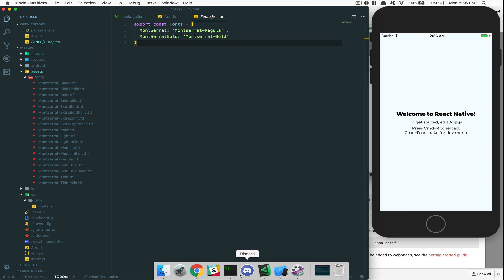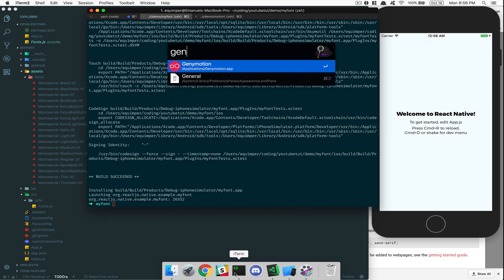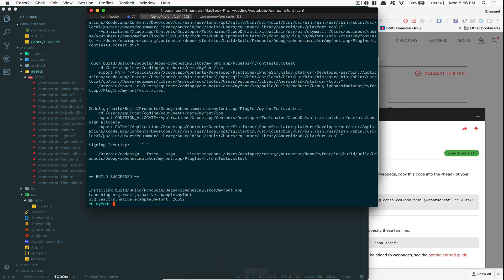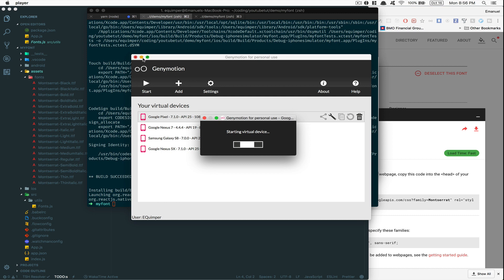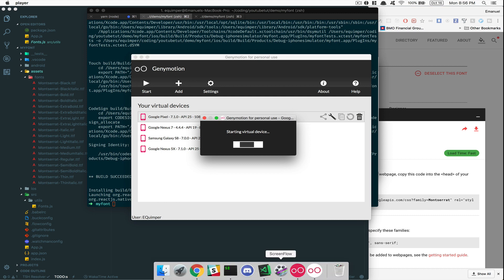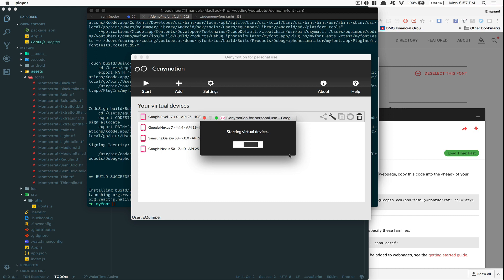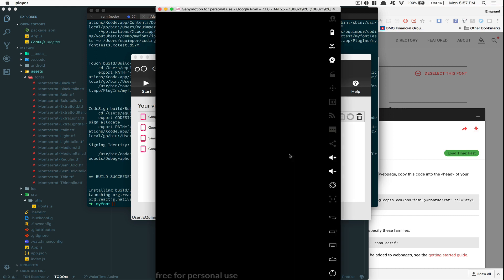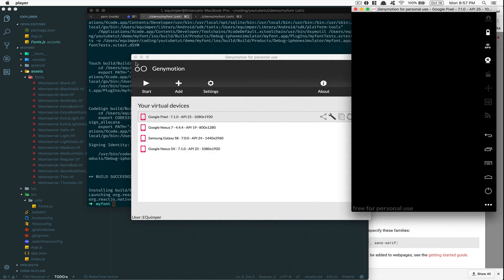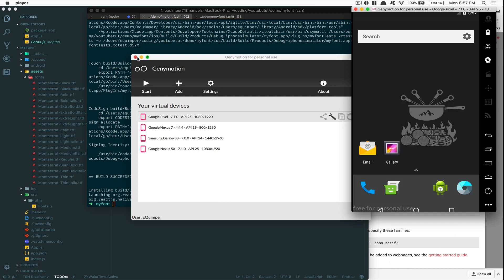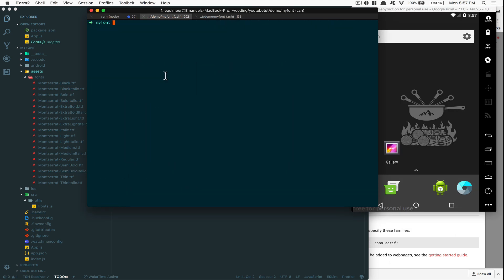Now I'm going to do the same for Android. I'm going to open Genymotion — the Google Pixel version — to show you it works on Android too. For anyone who only wants to see iOS, you can stop the video now, but if you're working in React Native you probably want both platforms. So I'm going to run 'react-native run-android'.